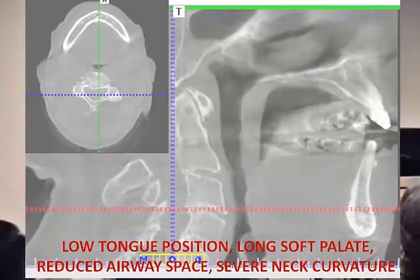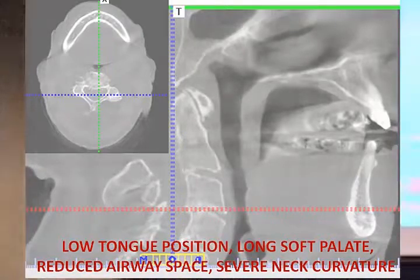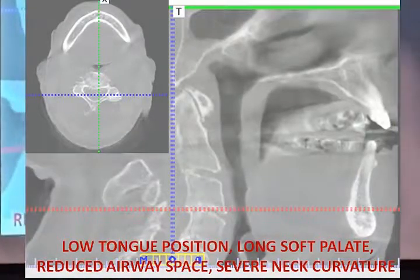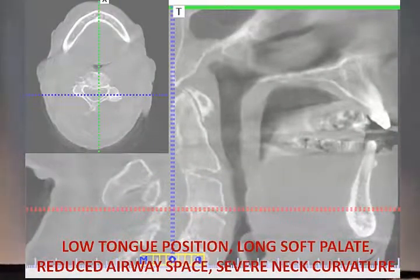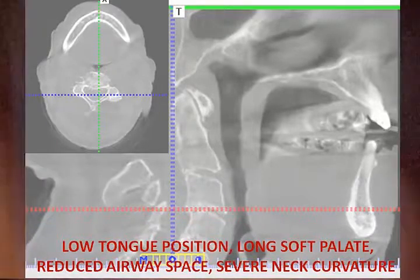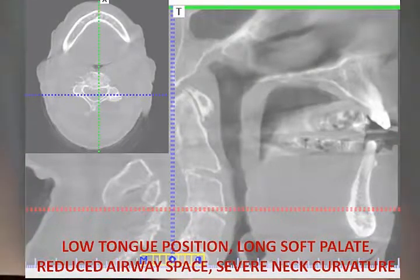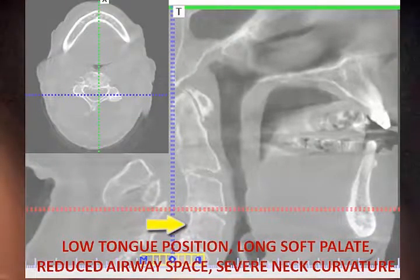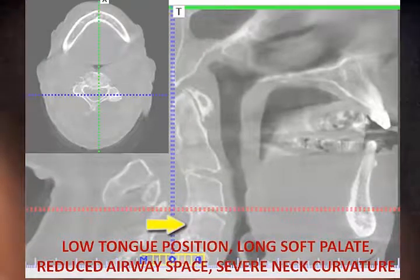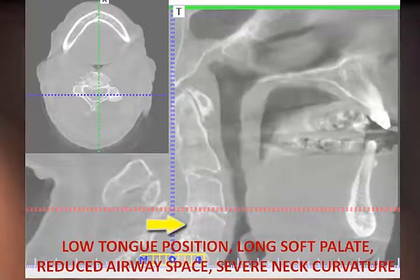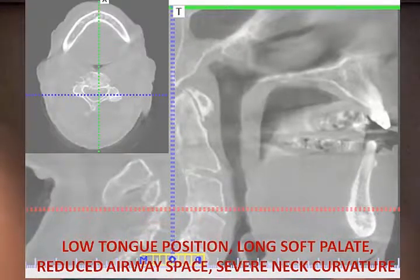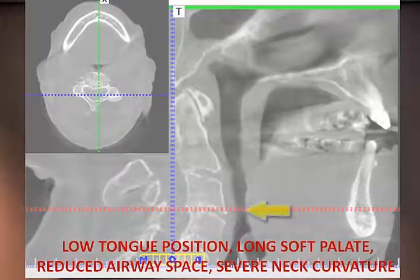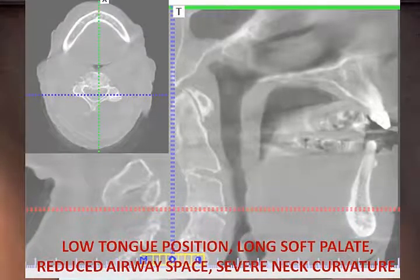Here's a very interesting x-ray: low tongue position, long soft palate, reduced airway, and severe curvature of the neck. This patient has apnea, but you might think an oral appliance would help — however, it's not the tongue dropping back; it's the airway curving into the spinal column impinging on the airway. He's tried oral appliances and they don't work — CPAP is the only answer for him. It's not even macroglossia; it's impingement of the spinal column on the airway. That's like having to breathe through a drinking straw.